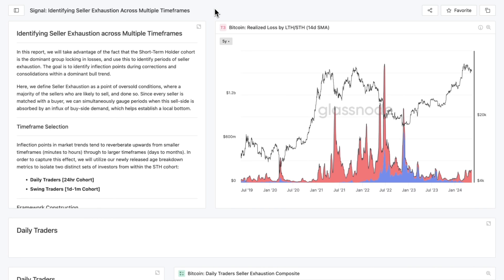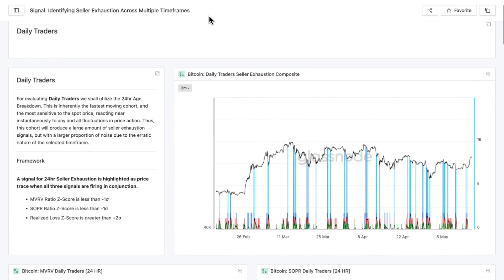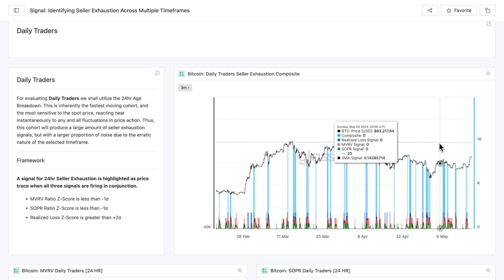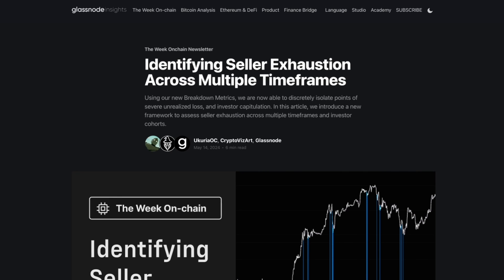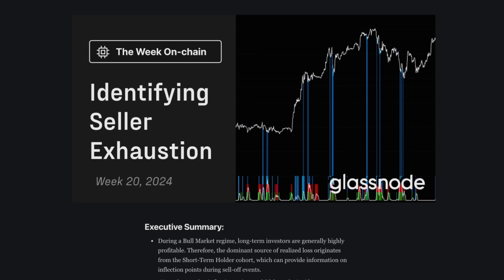We recently released a dashboard that you can find under the Signals section on Glassnode Studio, called 'Identifying Seller Exhaustion Across Multiple Time Frames.' Here you can find the previous charts and the framework applied to all other age cohorts, making it the best place to isolate and analyze these individual subsets of investors. If you want to learn more or dive deeper into the subject, I heavily recommend checking out the latest Week On-Chain newsletter — I'll leave a link below. We'll be back again soon with more on-chain updates from Glassnode.